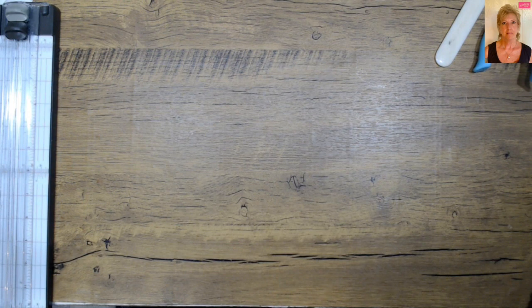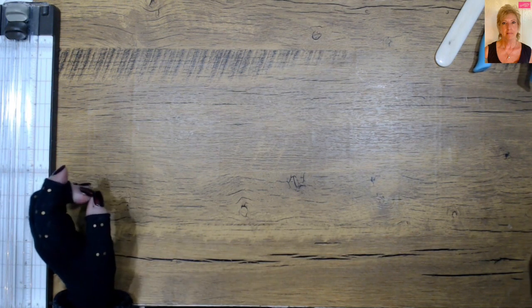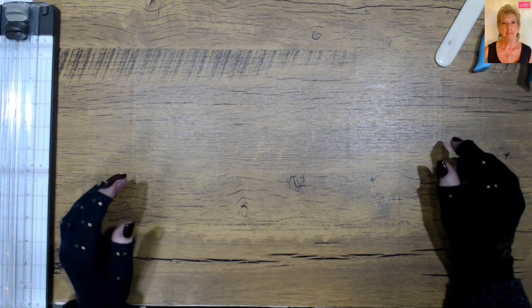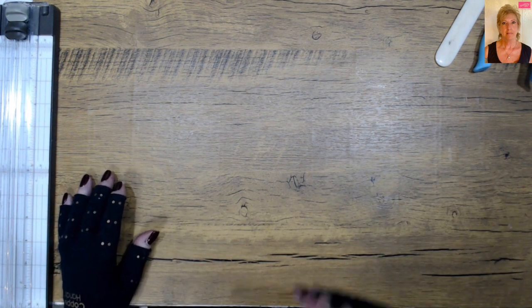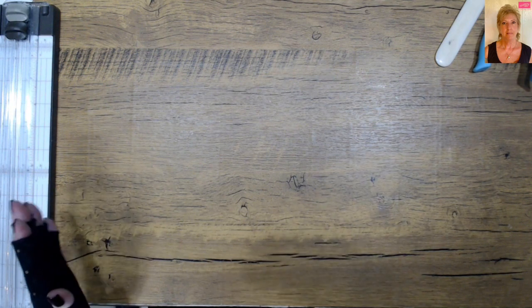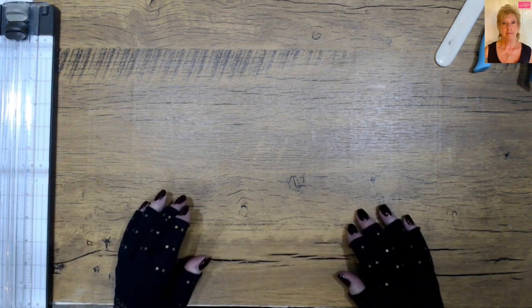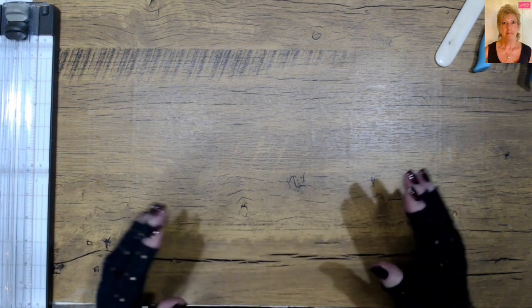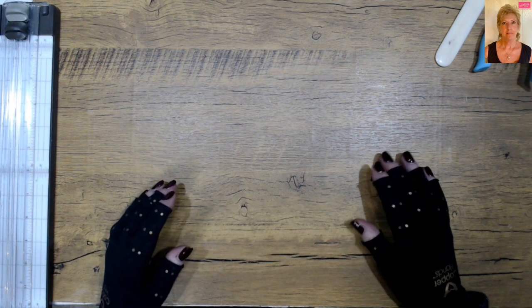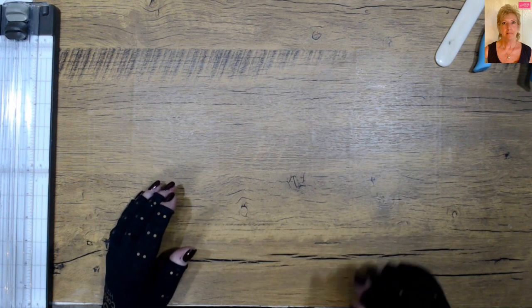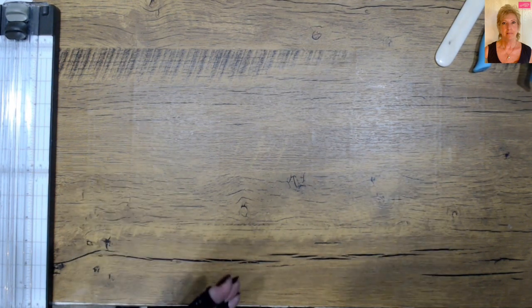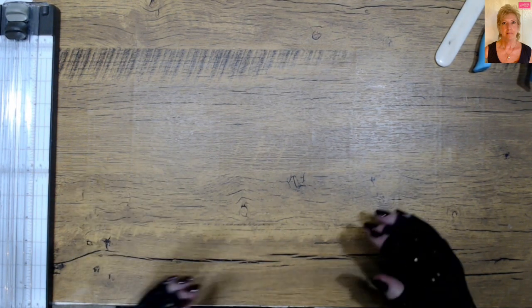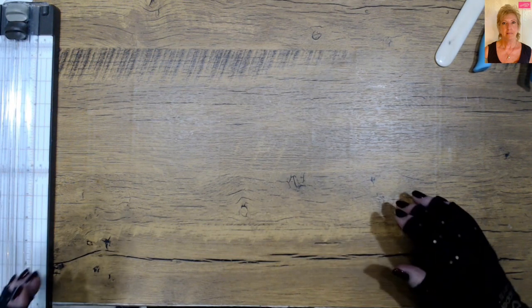Good morning, stampers and crafters. Welcome to Tee's Crafty Inkspot. Pardon my voice. I'm on the tail end of a cold. Thank God it never turned into COVID, so I'm feeling blessed there. But I've got that lingering kind of thing going on, so pardon my voice.